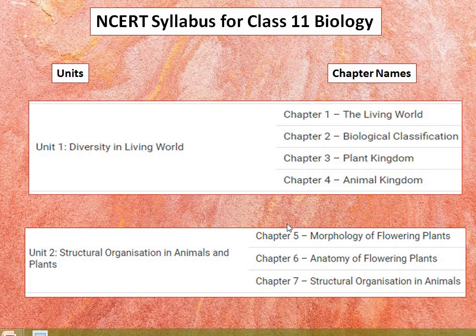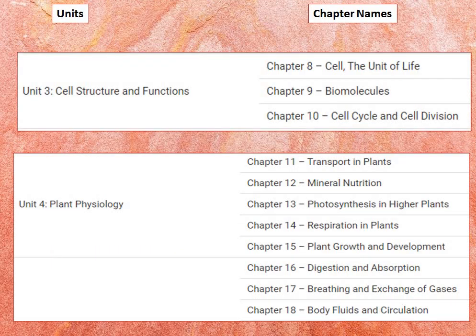Cell structure and function: the cell theory — the cell is a basic unit of life. The structure of prokaryotic and eukaryotic cells, plant cell and animal cell, cell envelope, cell membrane, cell wall, cell organelle structure and function, endomembrane system, endoplasmic reticulum, Golgi bodies, lysosomes, vacuoles, mitochondria, ribosomes, plastids, microbodies, cytoskeleton, cilia, flagella, and centrioles, and finally the nucleus with nuclear membrane, chromatin, and nucleolus.